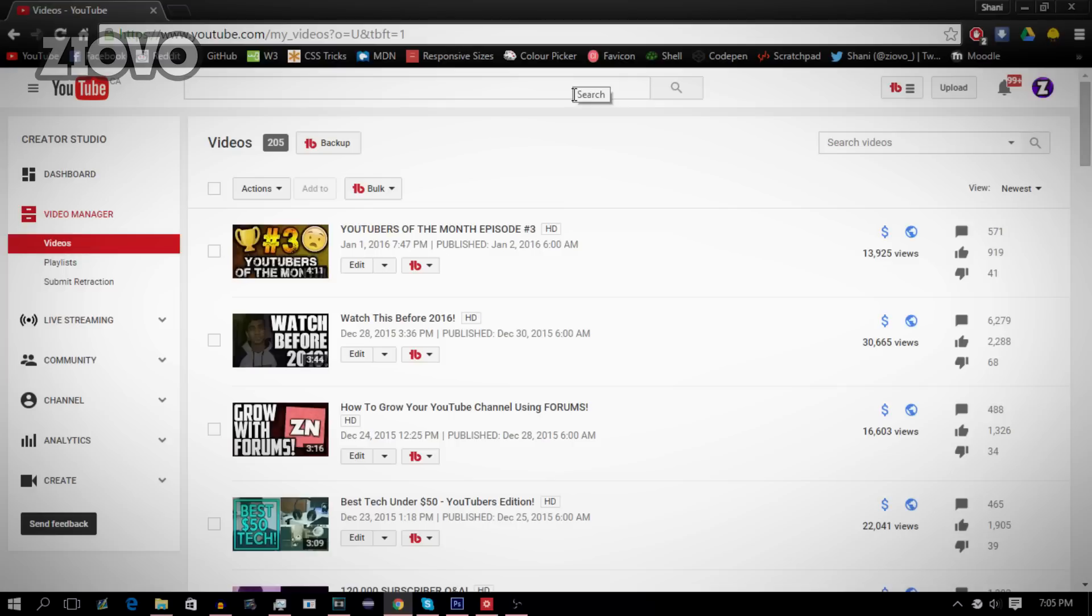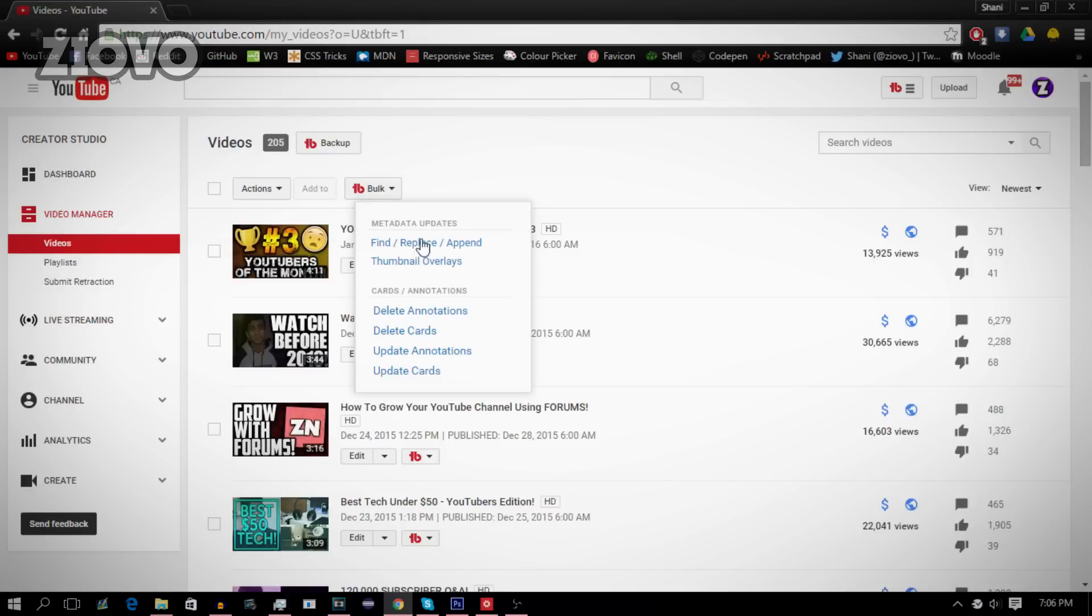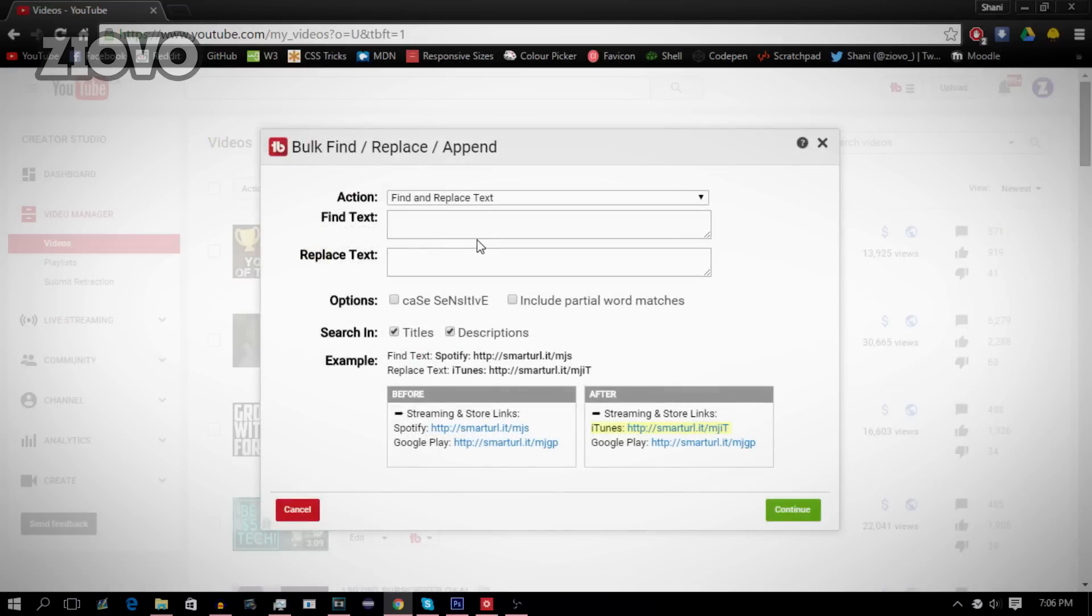Once you have TubeBuddy on your computer and installed onto your browser, all you want to do is go ahead, go to Bulk, and go to Find Replace and Append.